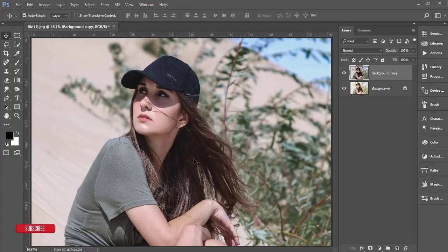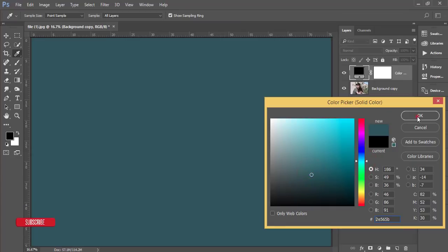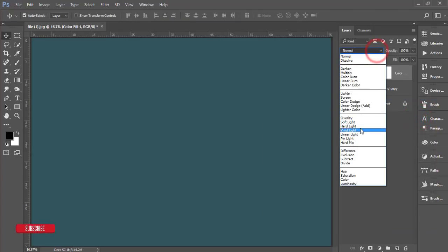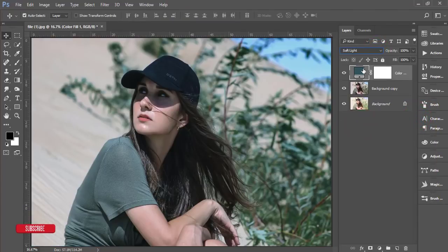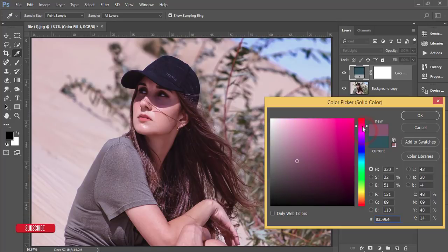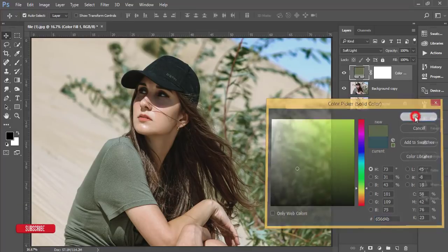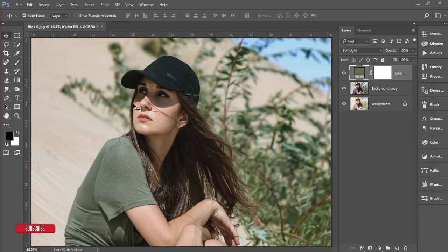Go to the Adjustment Layer and choose Solid Color. Add a color and then set the blending mode to Soft Light. You can change the color — pick whichever one you want. I'll choose a greenish type color and hit OK.